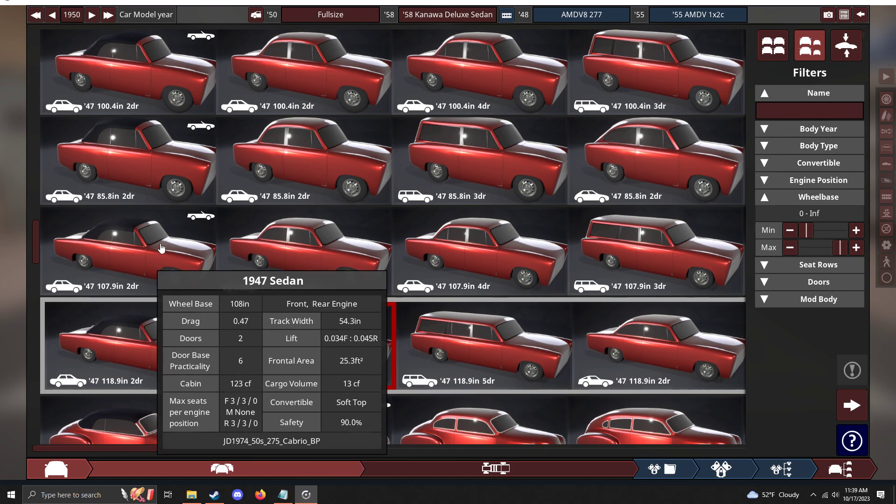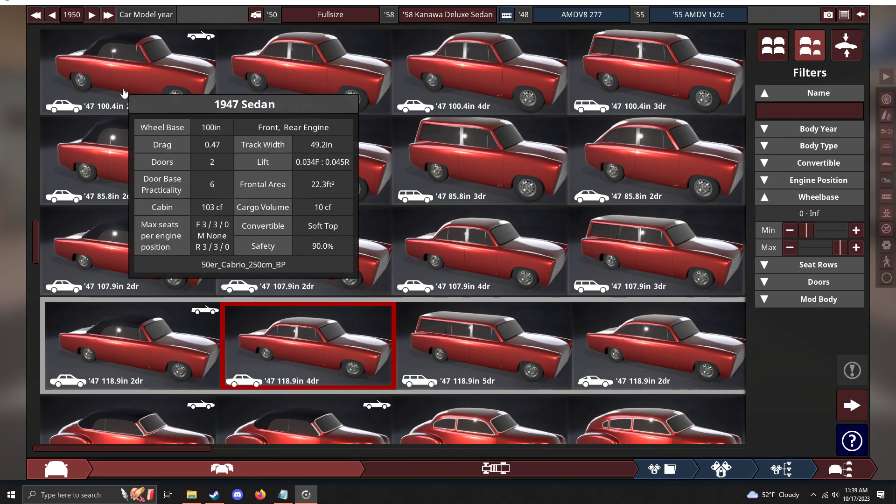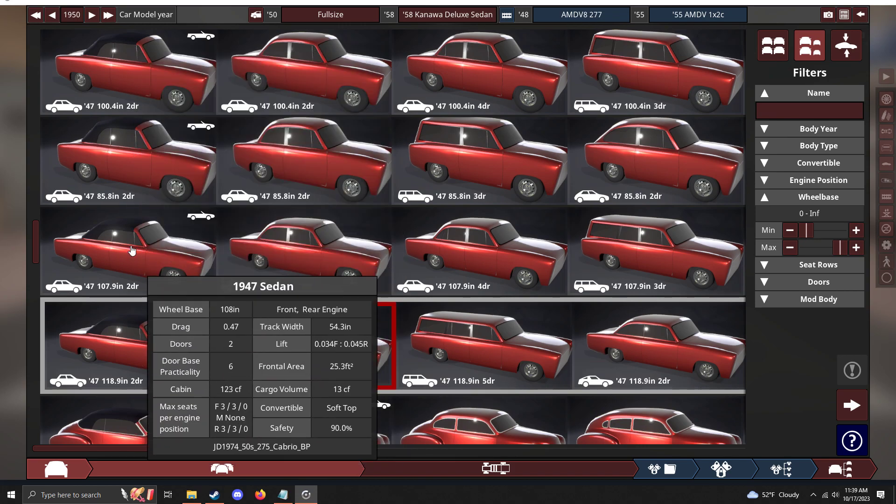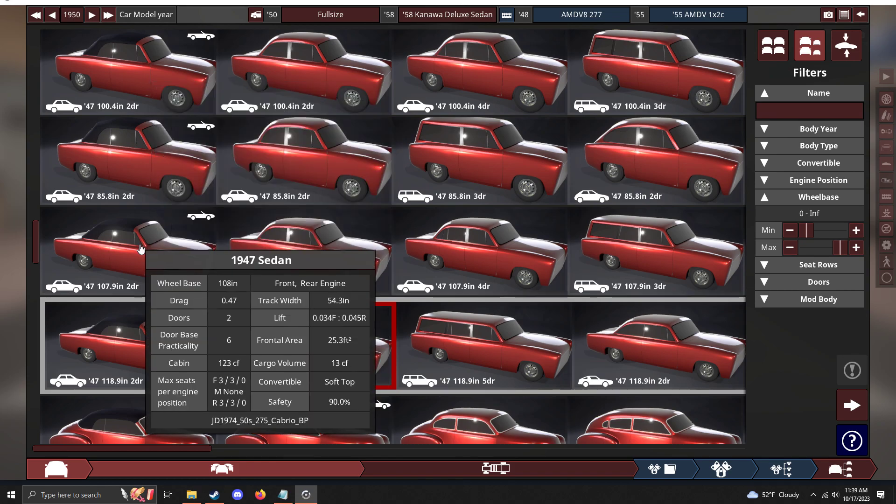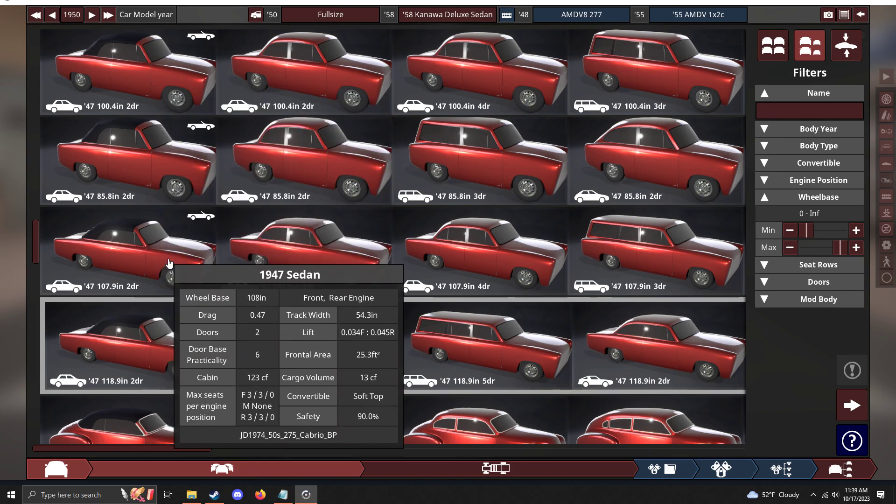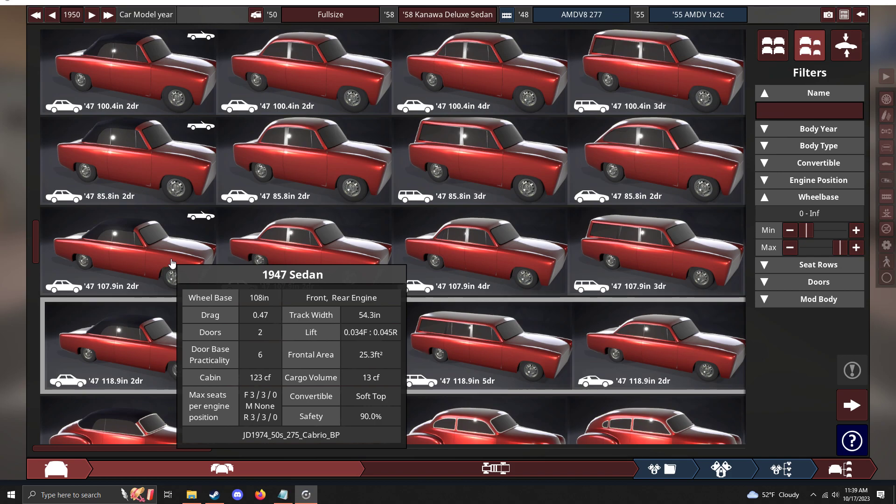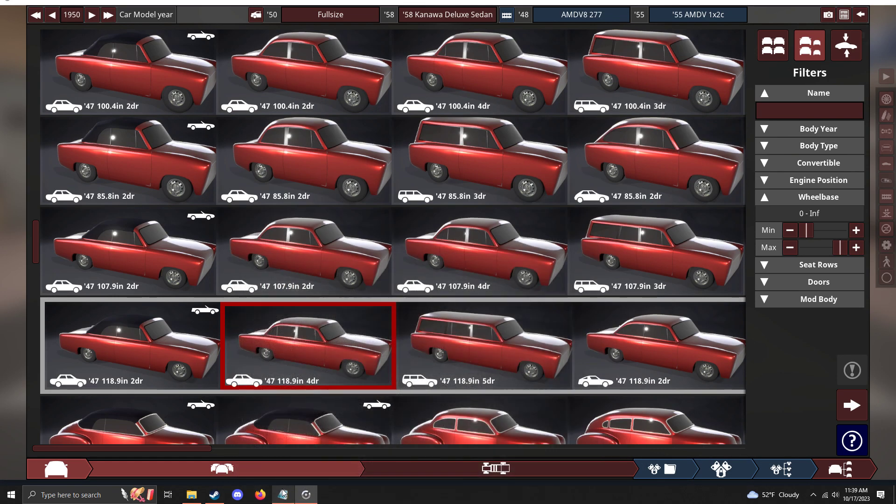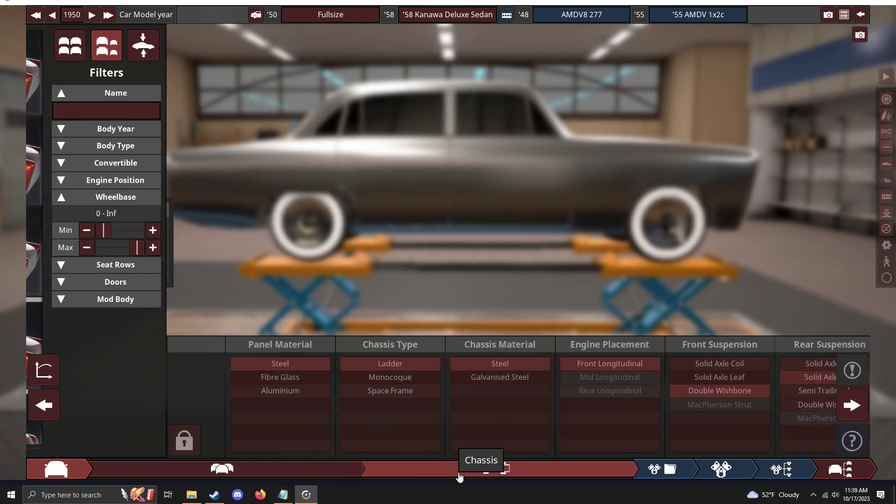I'd say maybe use these two for compacts because there were compact cars in the 50s. The independents actually had compacts like the Nash Rambler - that was a compact that comes to mind, and it was kind of popular and still went on.